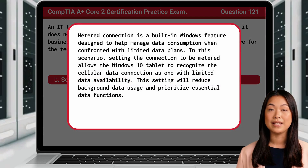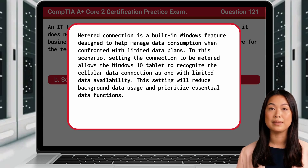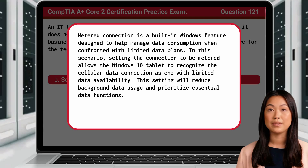Metered connection is a built-in Windows feature designed to help manage data consumption when confronted with limited data plans. Setting the connection to be metered allows the Windows 10 tablet to recognize the cellular data connection as one with limited data availability. This setting will reduce background data usage and prioritize essential data functions.